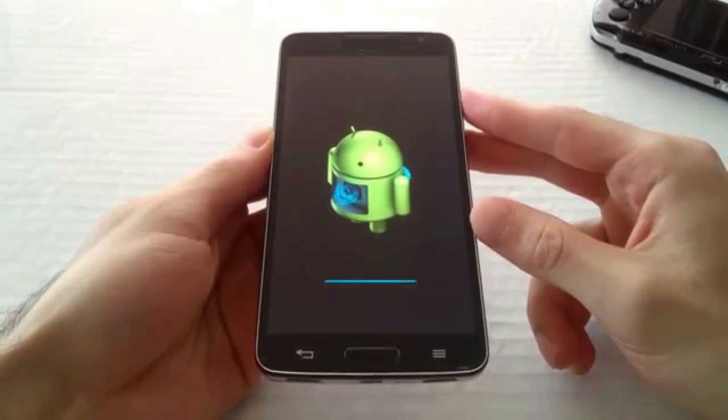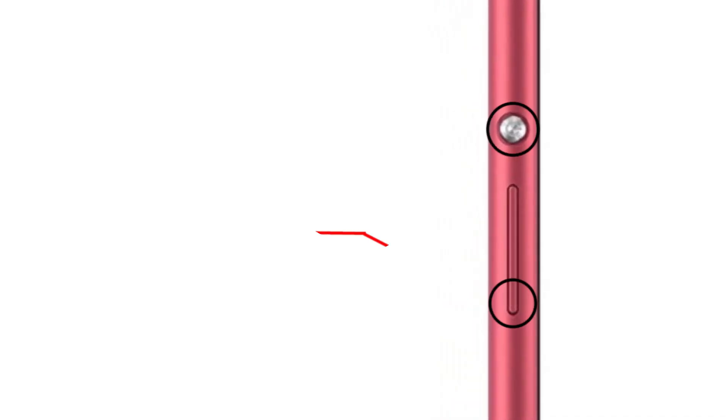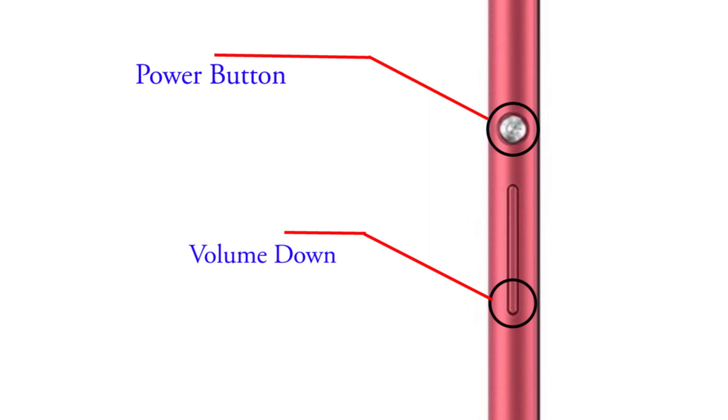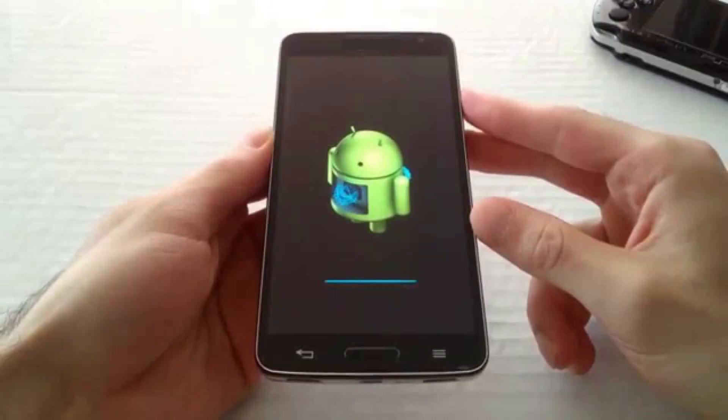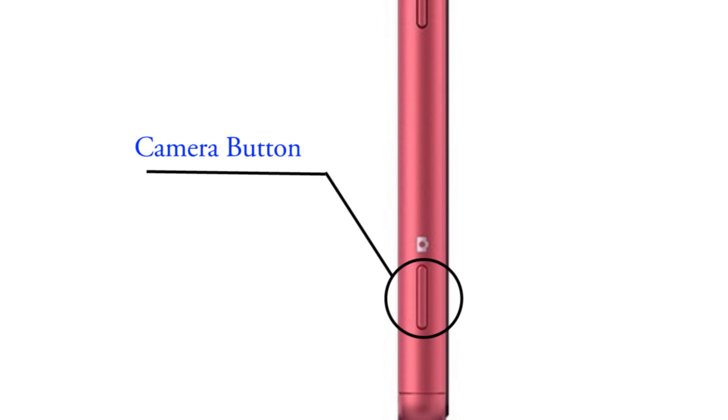Release all buttons when you see Android exclamation mark. If you did not find exclamation mark, press and hold volume down button and power button. If you get Android exclamation mark, then press camera button to get recovery menu.